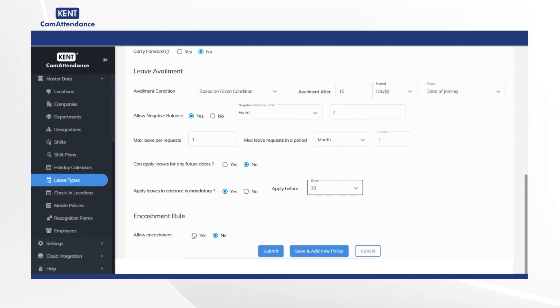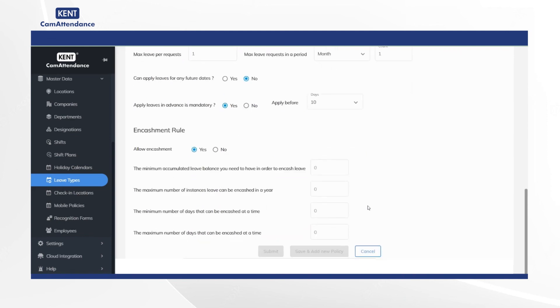Now under encashment rule choose allow encashment to yes. After that add the minimum accumulated leave balance you need to have in order to encash leave.